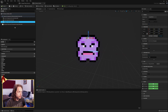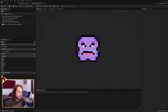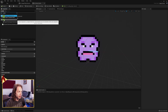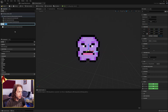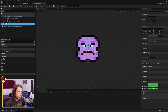First thing we need to do — ignore the squash point from C++ — all you need to do is just add a scene component and call it squash point. A scene component is just a point in space with a location. Move it 70 up on the Z-axis so it's sitting up at the top of the head.